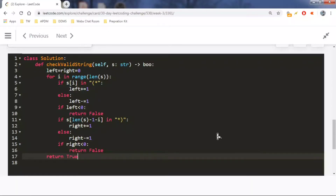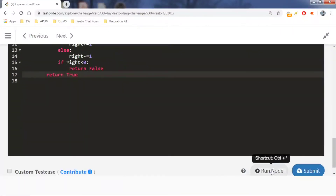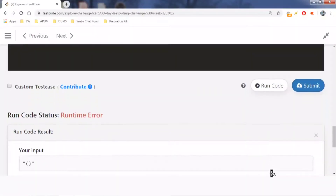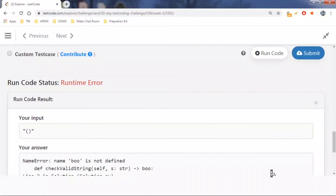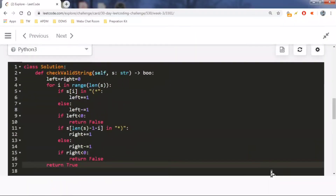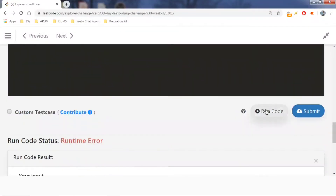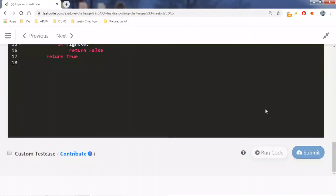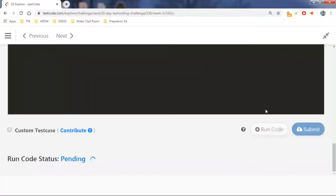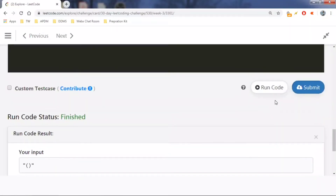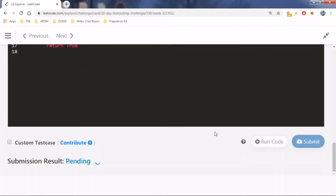Let's run this code. There was a variable not defined, so I'll fix that. Now running it again — it finished. Let's submit it.